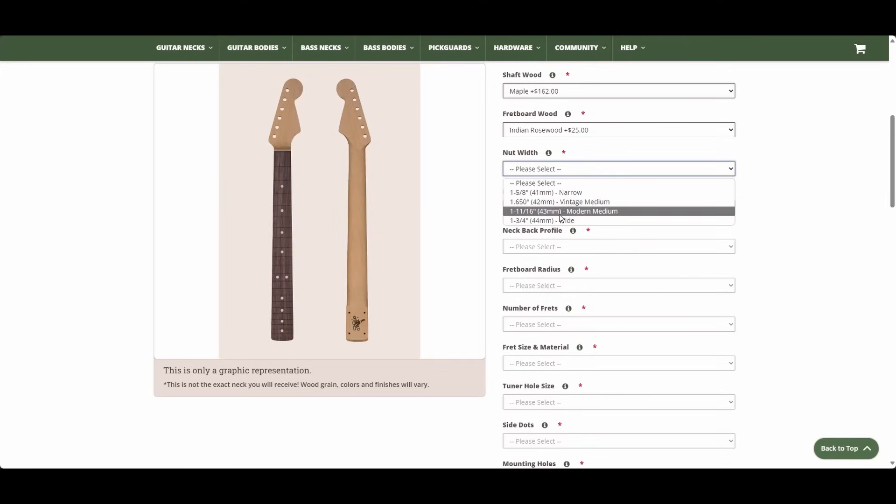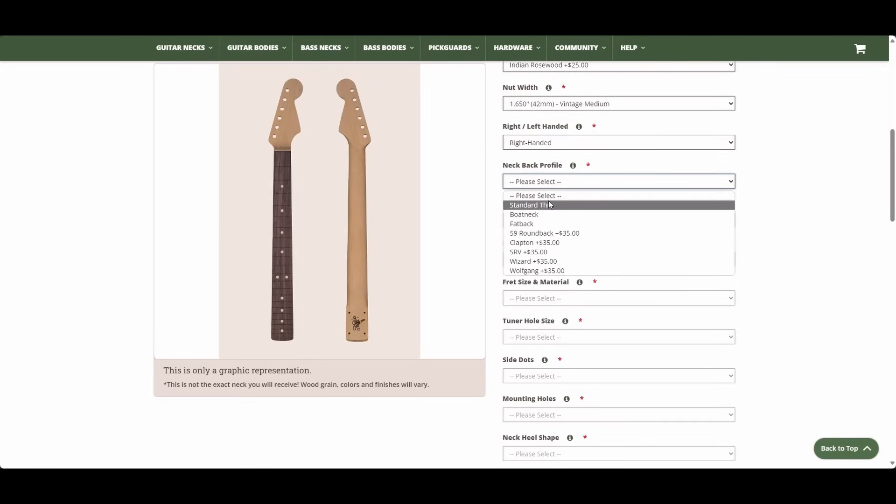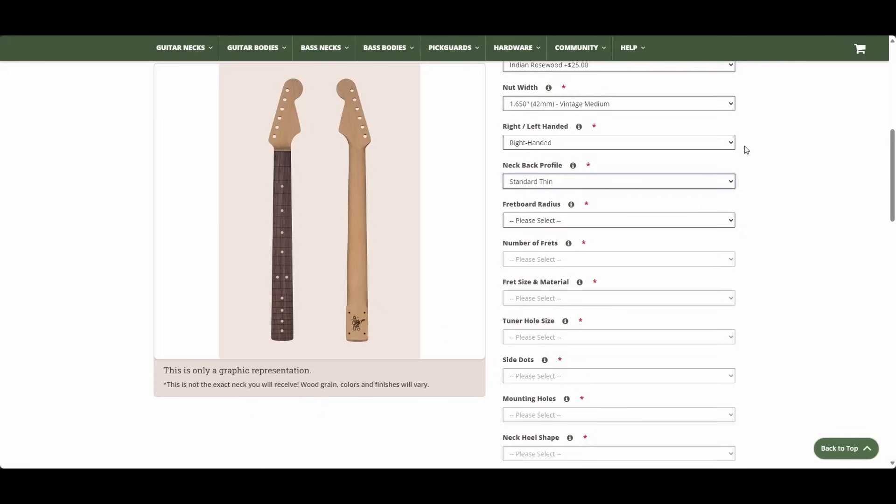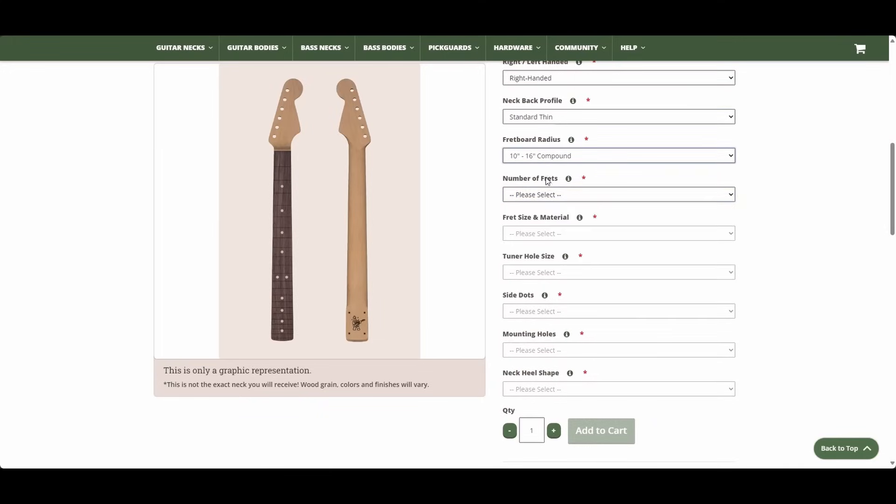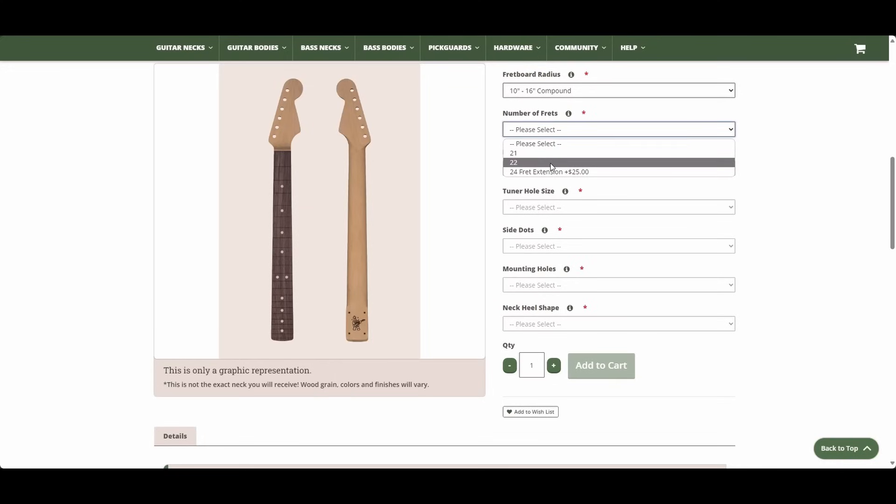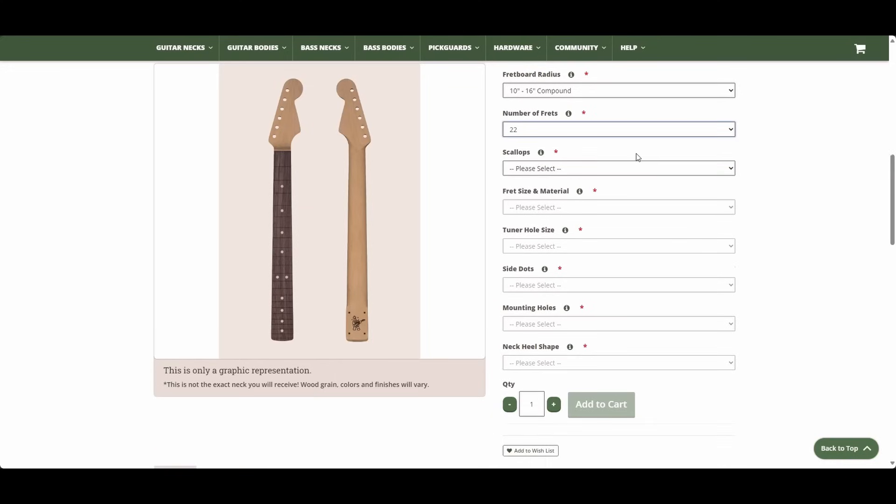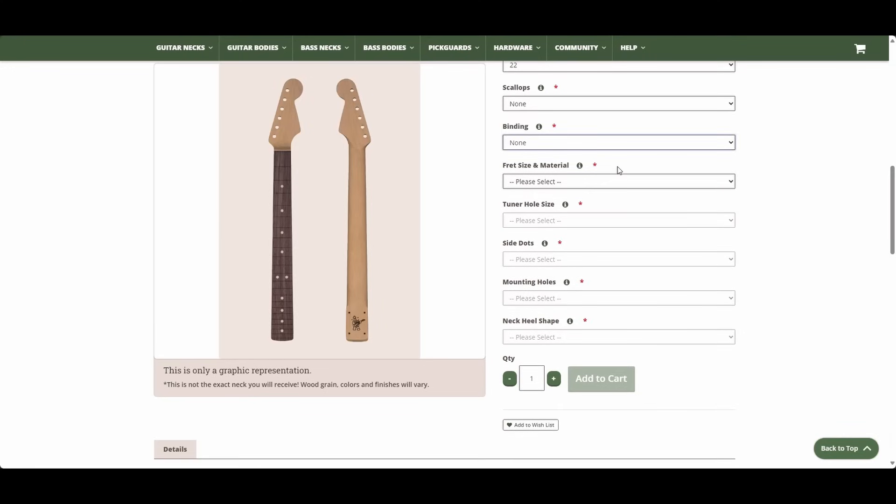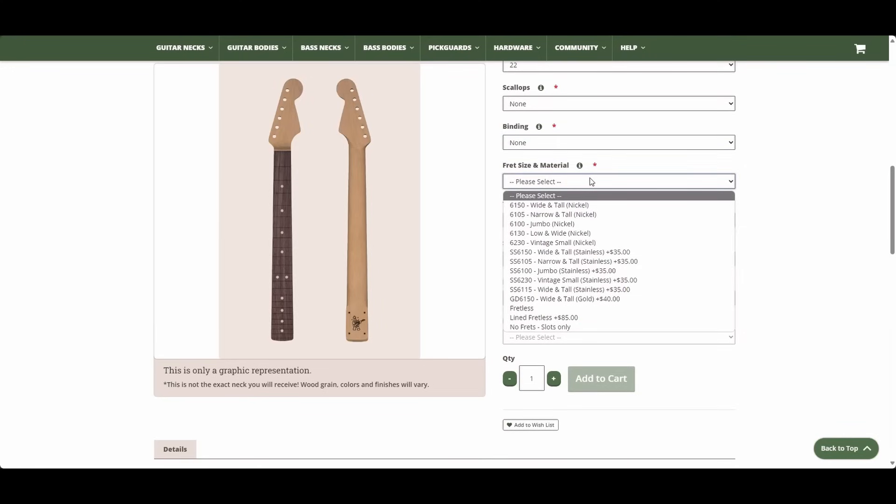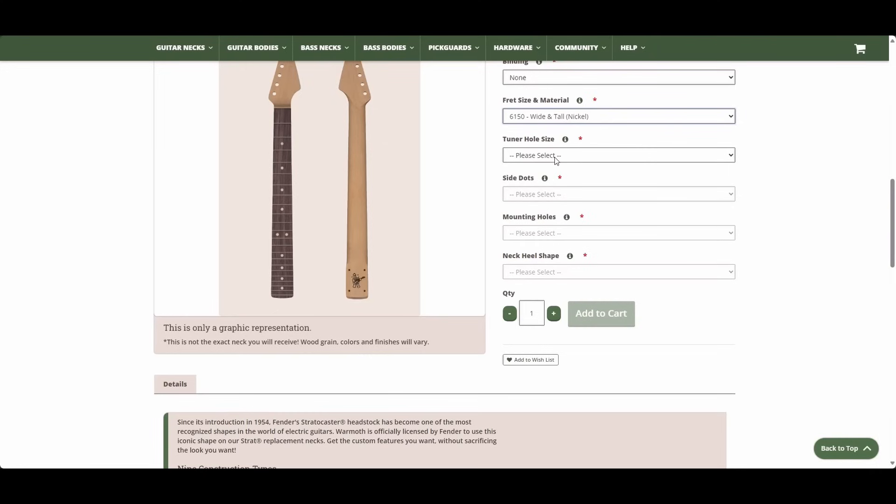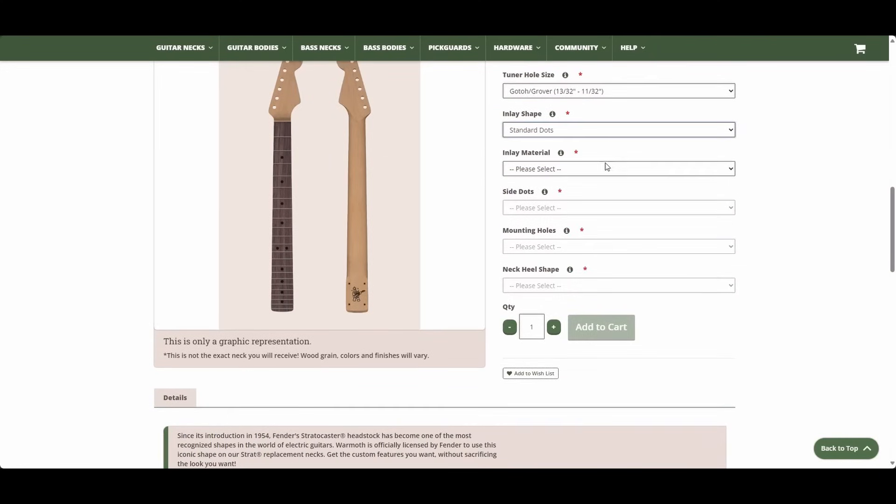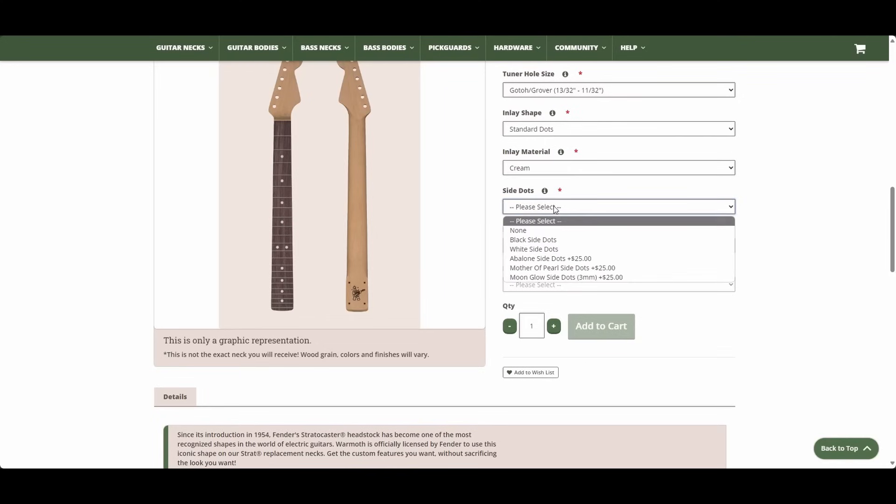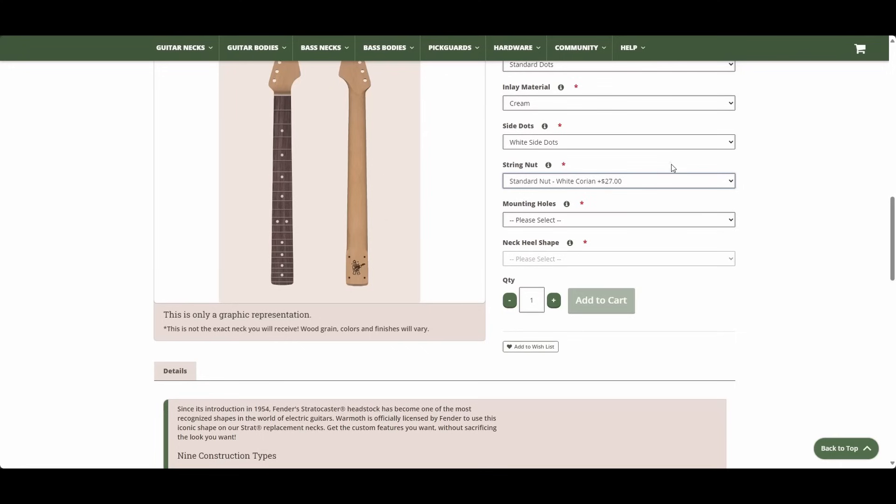Nut widths are never extra, so we'll just go with my favorite, right-handed. These first three profiles are no charge. Standard thin is by far the most popular, so we'll just go with that. Same with 10 to 16 inch compound radius. Number of frets, we'll go with 22. That's kind of what everybody likes. Of course, we don't want scallops and we don't want binding. And we want frets, so we'll just go with 6150 nickel. No extra charge for that. None of the tuner reams are extra. Here we'll go with standard dots in cream. Standard side dots. String nut, we'll just go with the cheapest, which would be white corian.